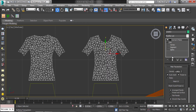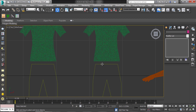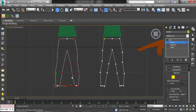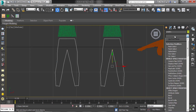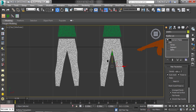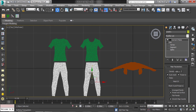Then add the Garment Maker modifier to the line. Now increase the density to 3. Then follow the same process for the pant.